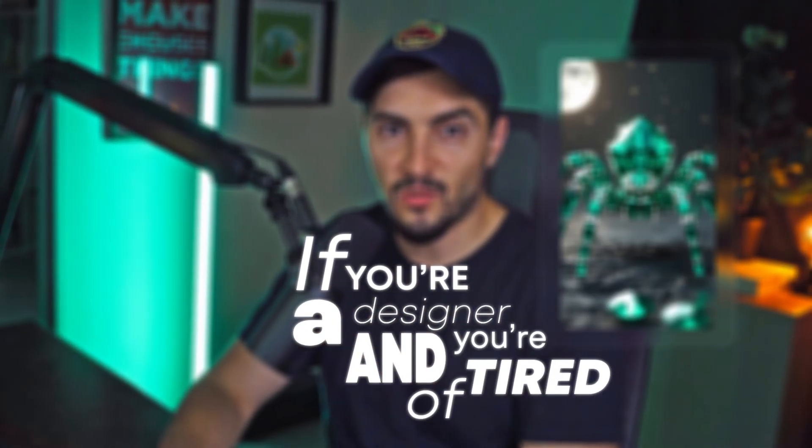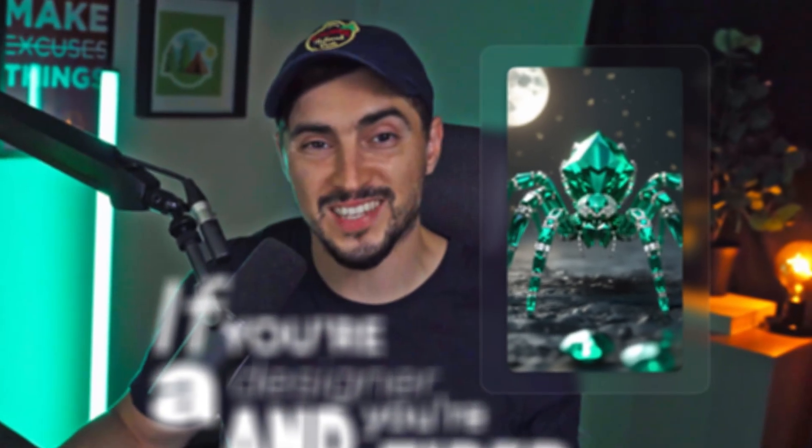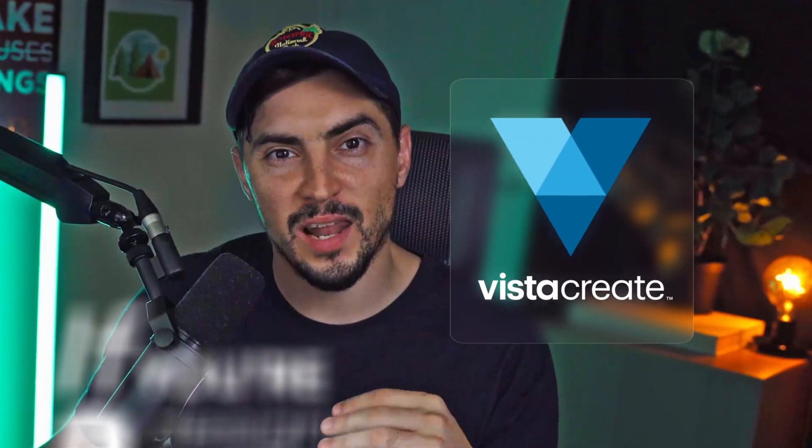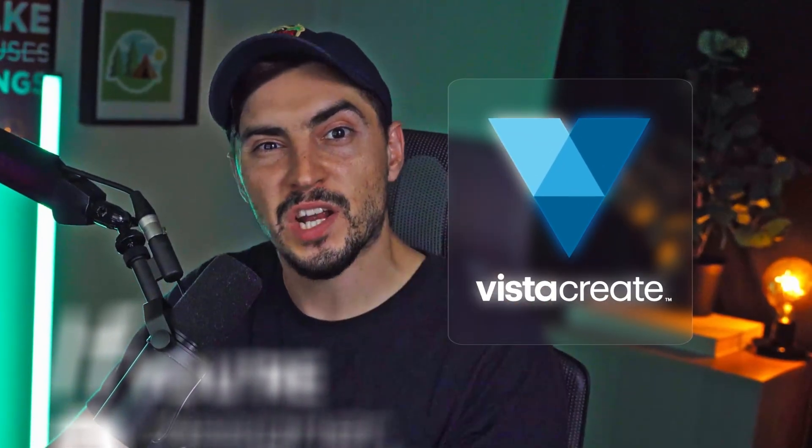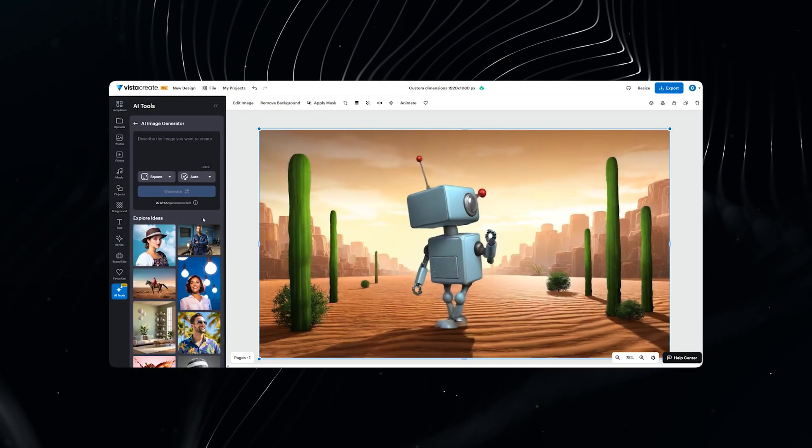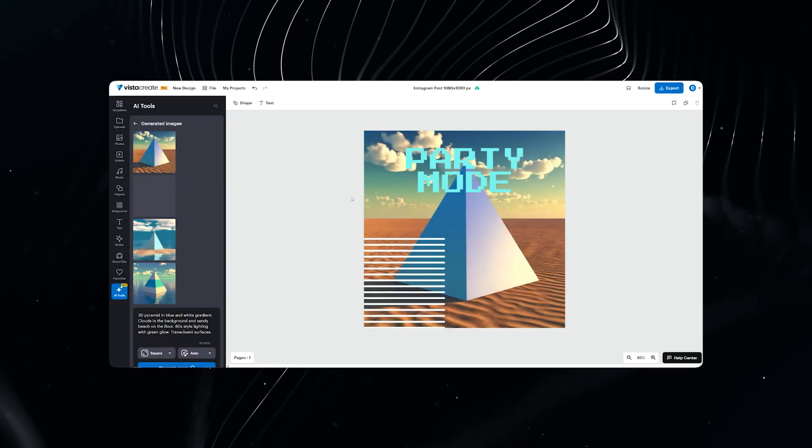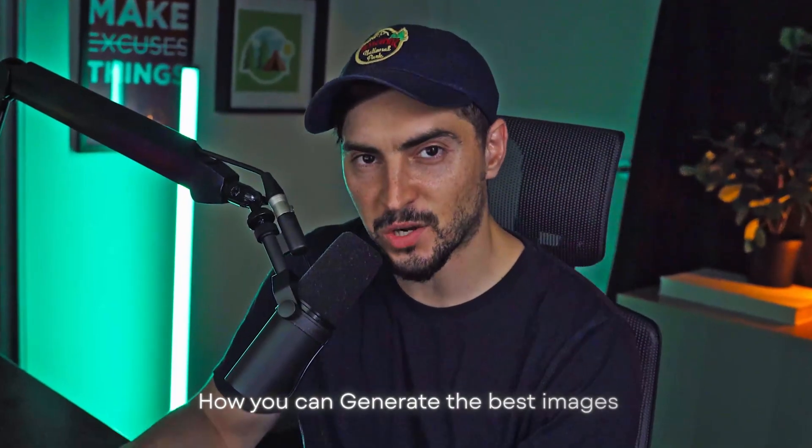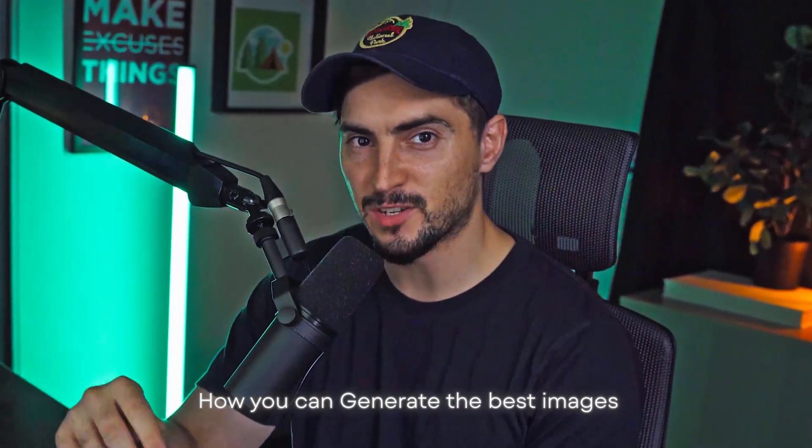If you're a designer and you're tired of hunting for the perfect image, VistaCrate has a new AI tool that allows you to generate photorealistic images, 3D, illustrative styles, all within one text prompt and it's commercially safe. I'm going to show you some real use cases on how you can generate the best image.